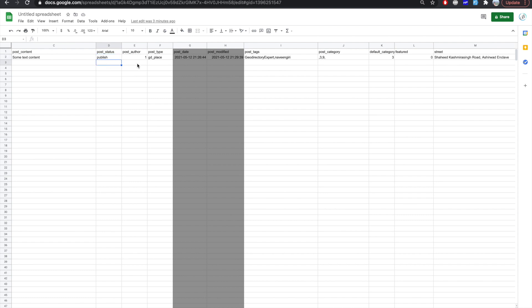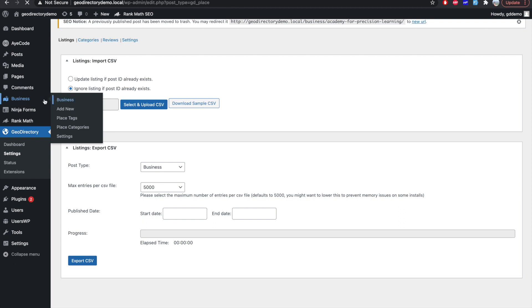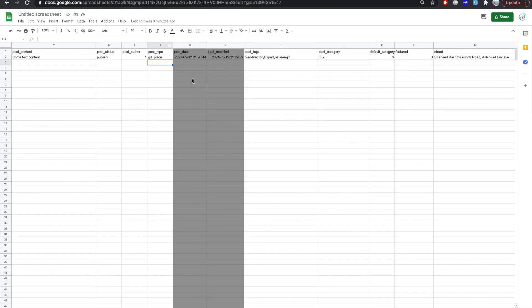By default, the post author is one that means it is admin. But if you want to assign it to any other user, you can put their user ID there. Post type is basically post type of your CPT. So you can basically find it here. So this is my post type businesses. You can find it here in the URL post type equal to GD places.